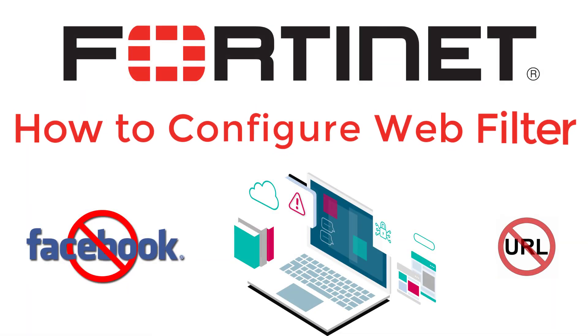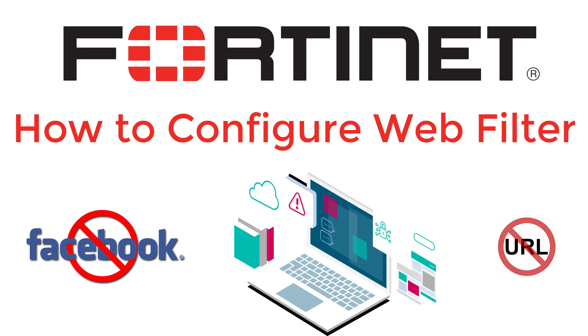Hello everyone, welcome back to another session. In this session, we will learn how to configure webfilter in FortiGate Firewall.